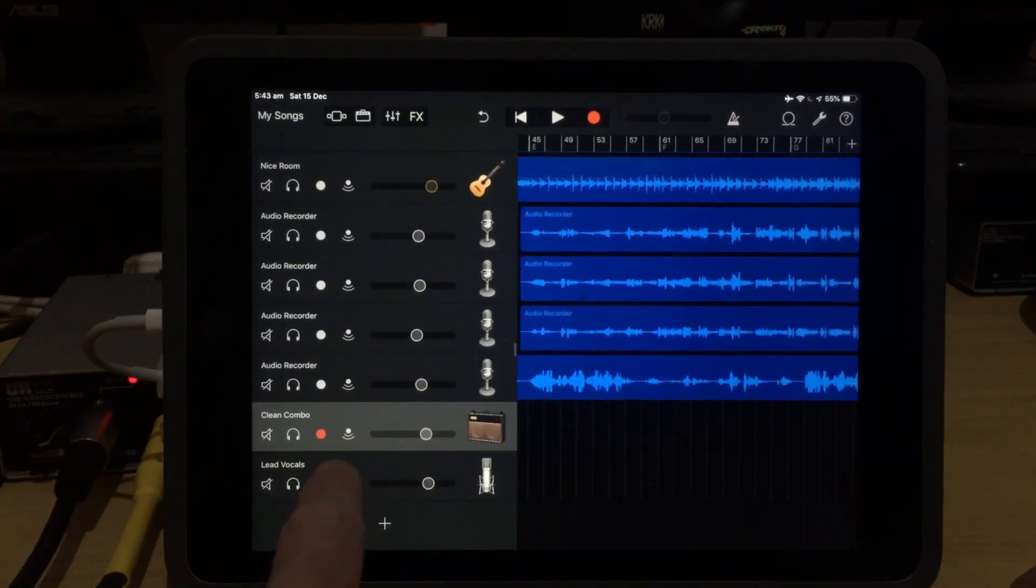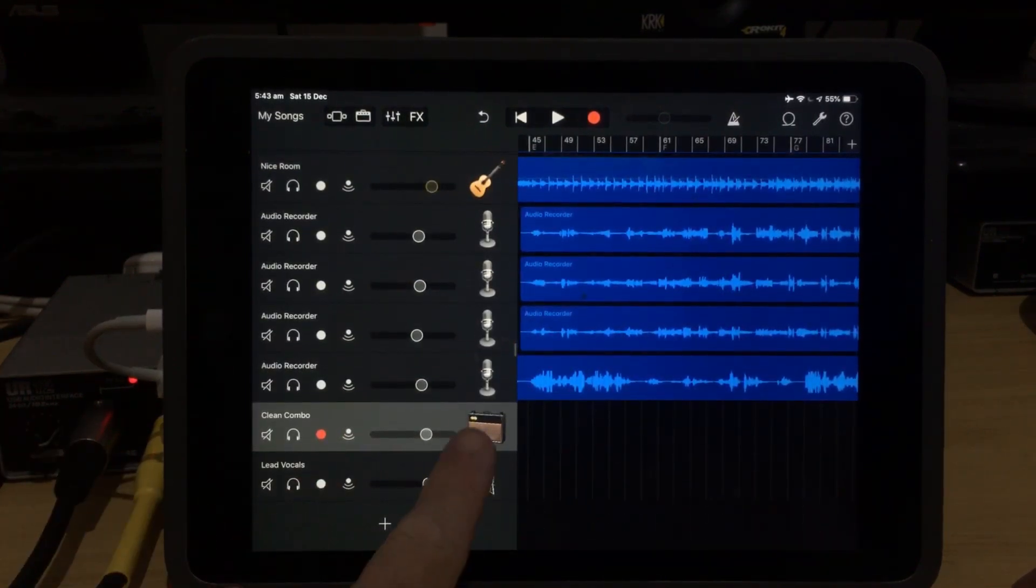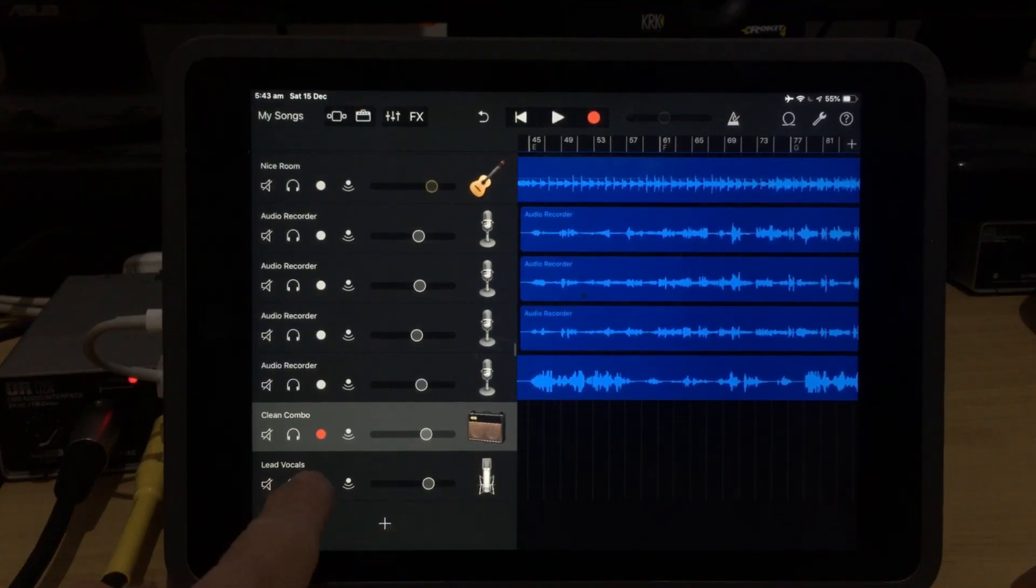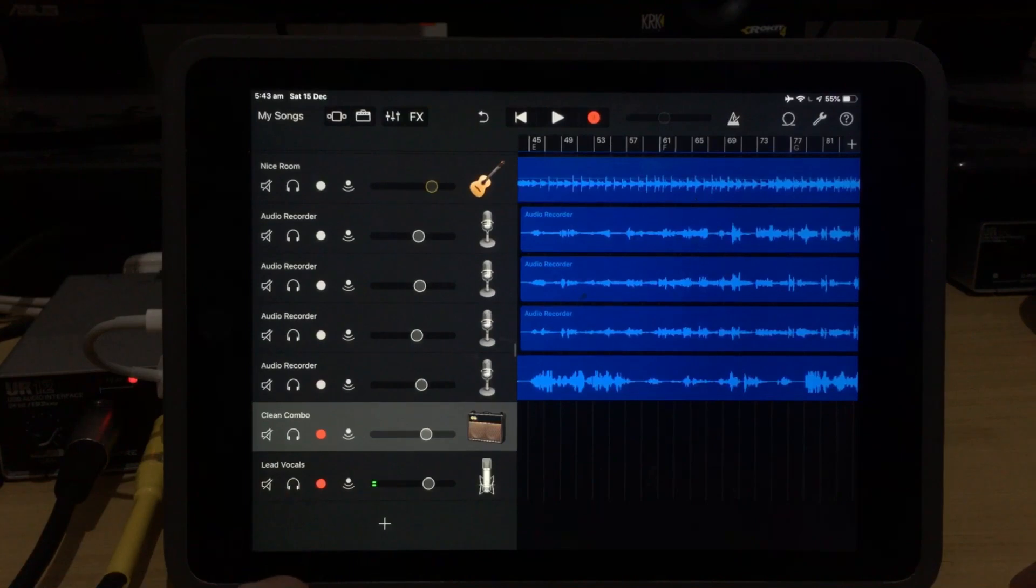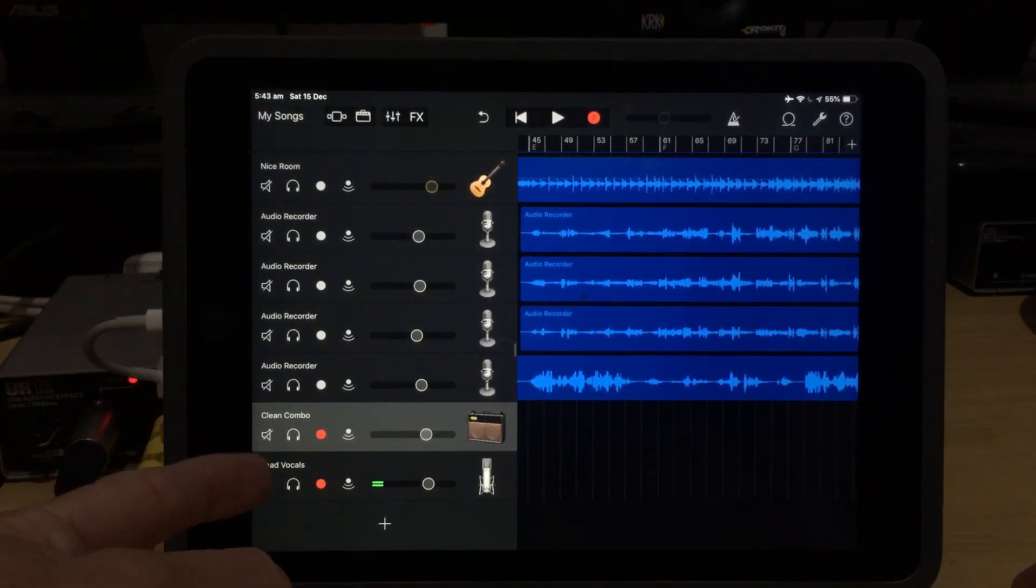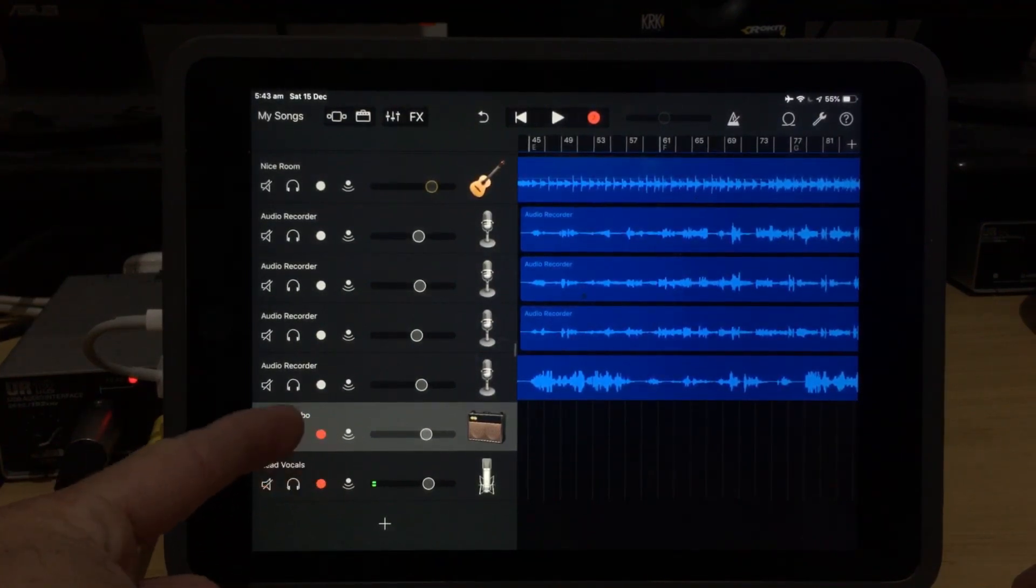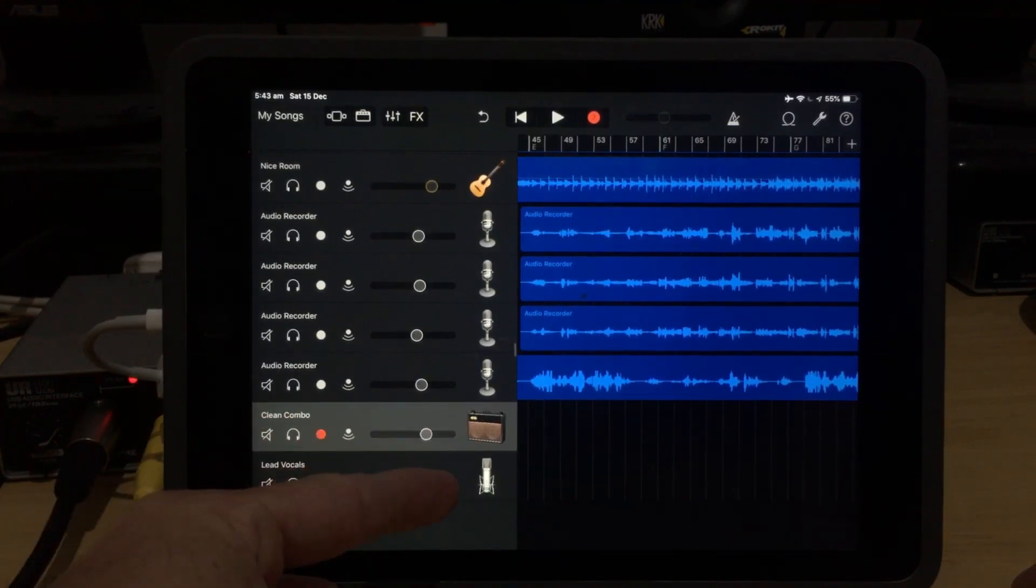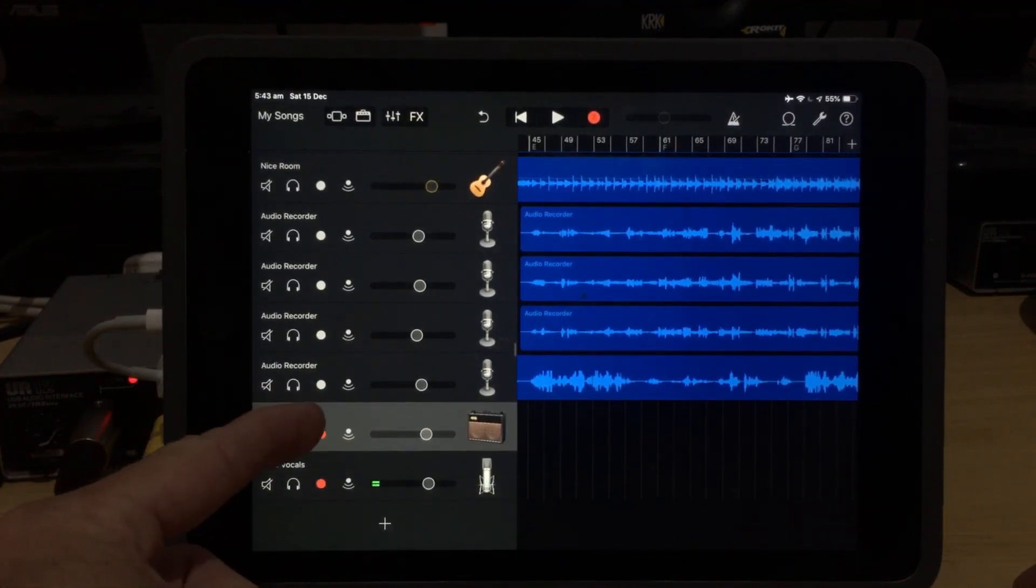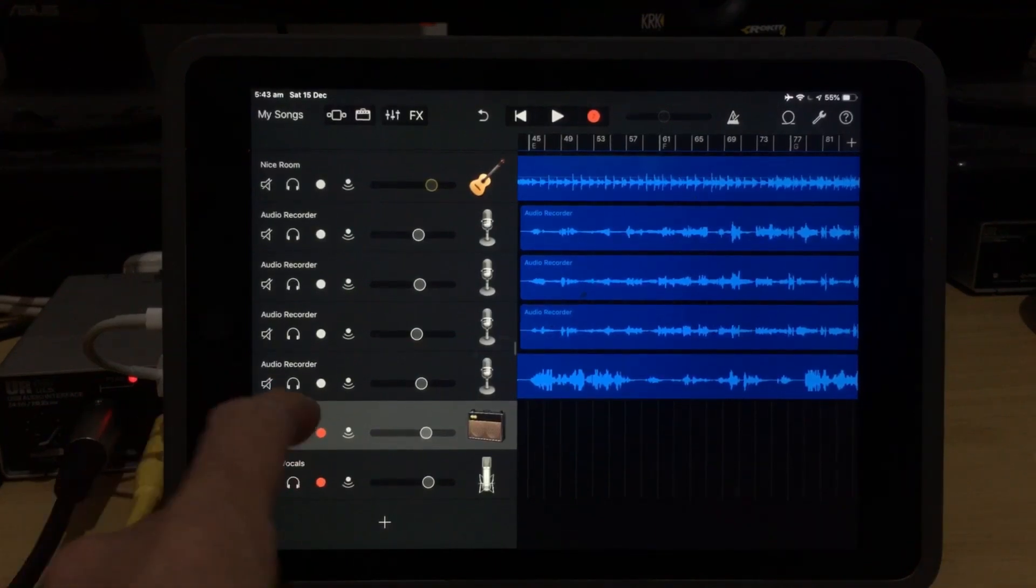So what the record icons let us do is if we wanted to record the guitar and the microphone at the same time, we can actually tap on the record button for both. So let's tap on this one here, and you can see that these are both now recording, but we will not be hearing the audio from either the guitar or the microphone coming back through our headphones because our monitor icons are not on.